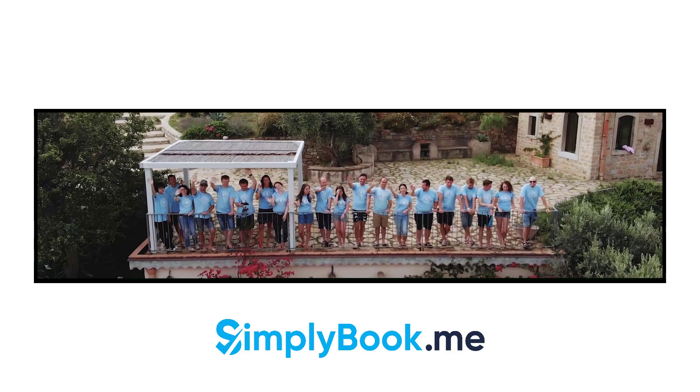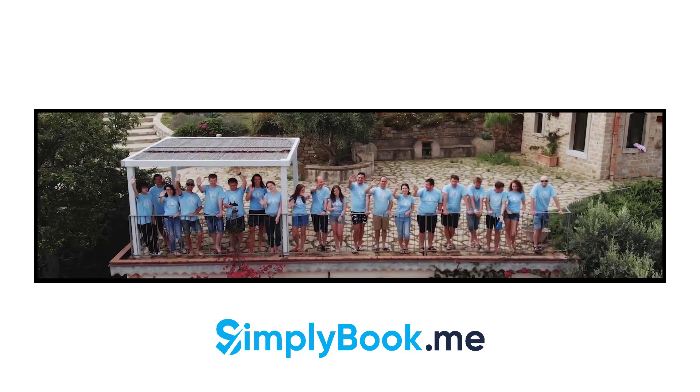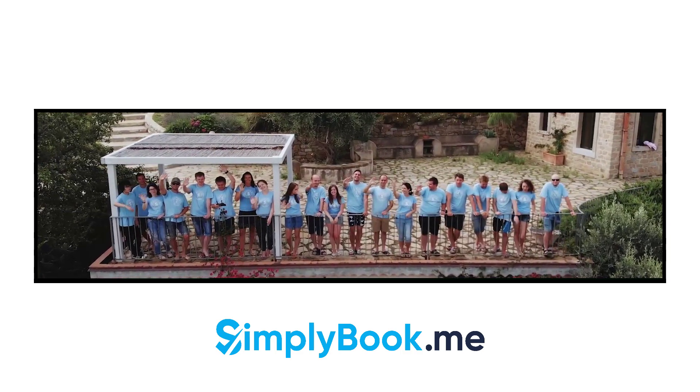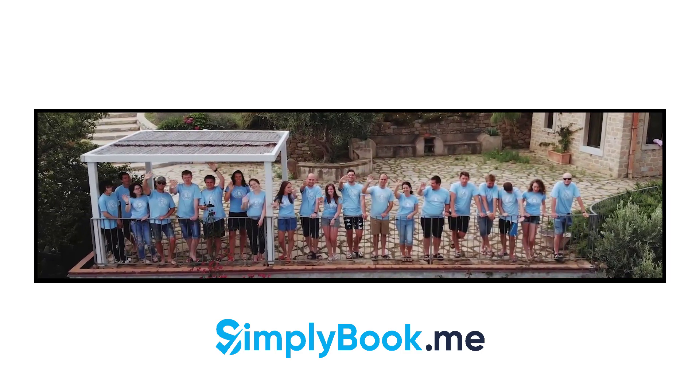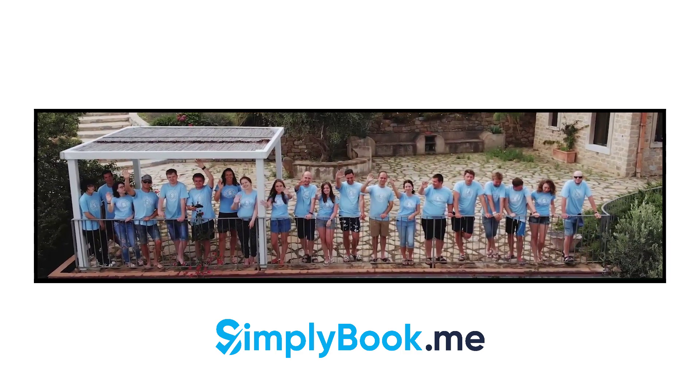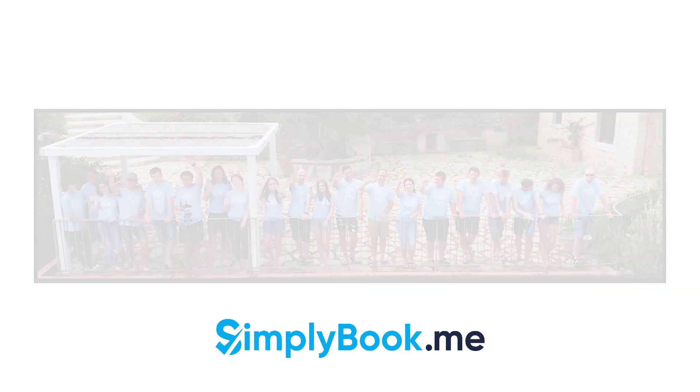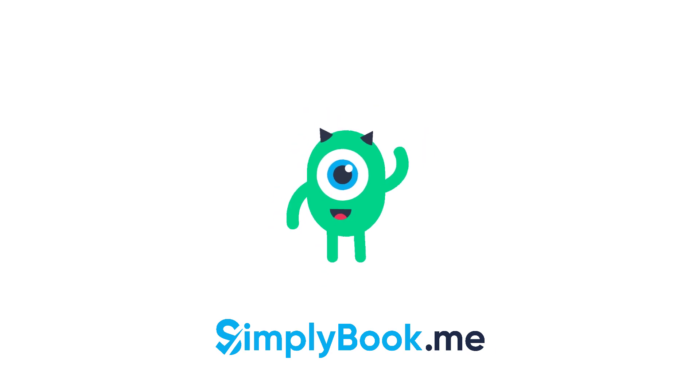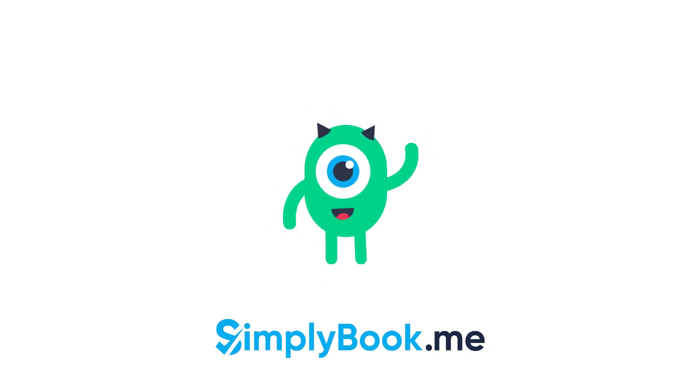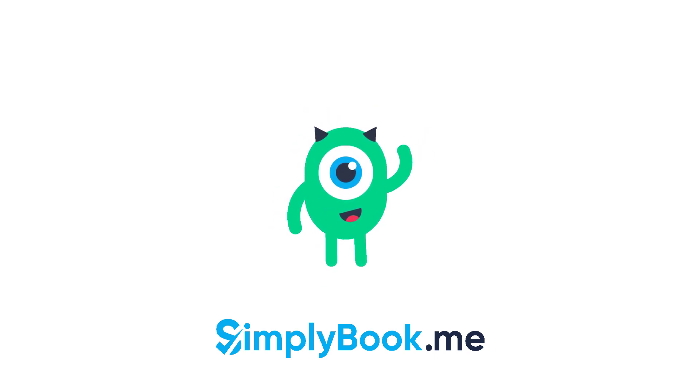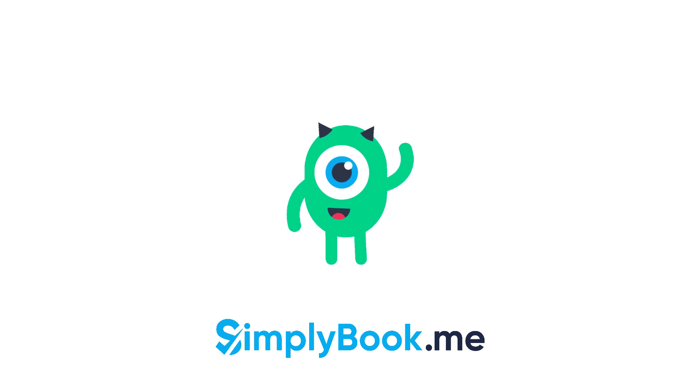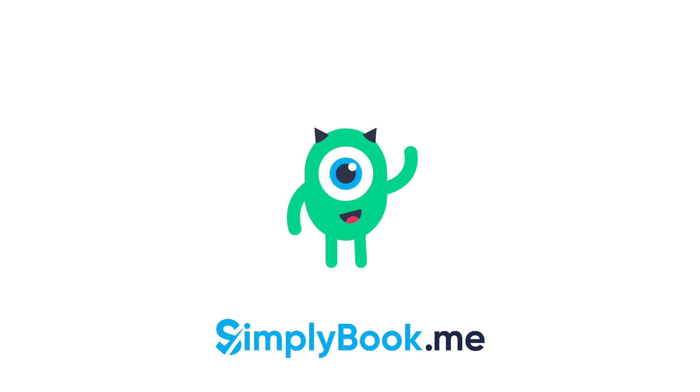We hope you found this video helpful. You can find more tutorials like this on our YouTube channel. Please do not hesitate to like and subscribe as well as check the links in the description to follow our social media pages. Thank you for choosing Simply Book Me.